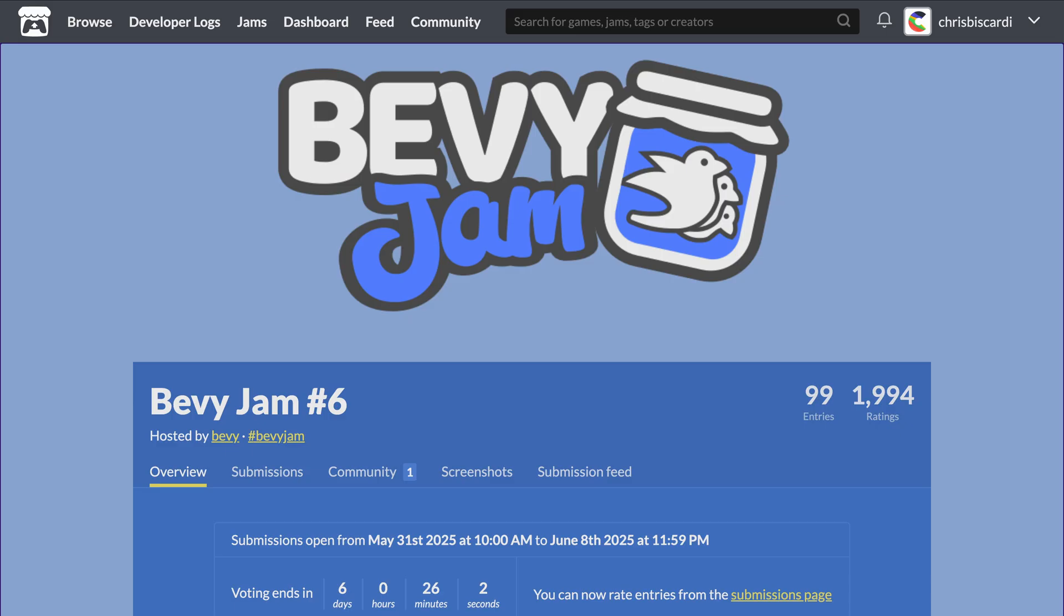There are a number of Bevy Jam entries that could have been showcased this week, but I've decided not to include them to avoid impacting voting during the voting period, which is your reminder to go vote if you participated.